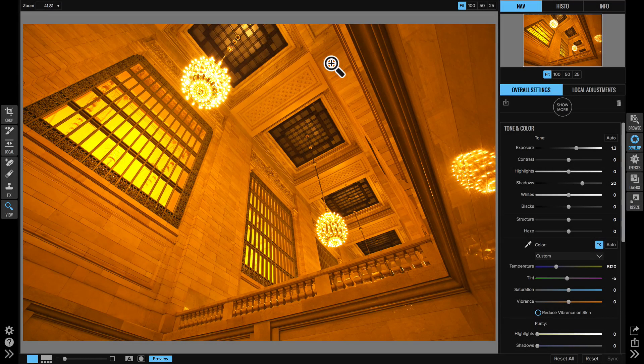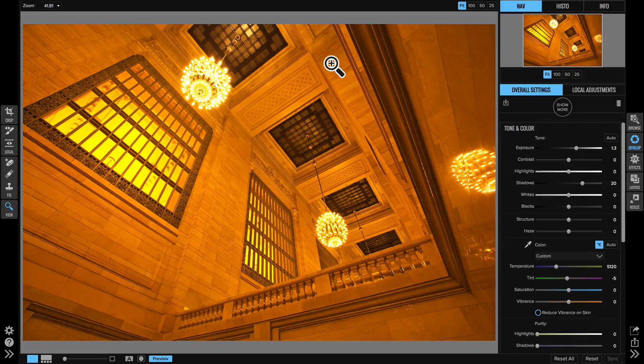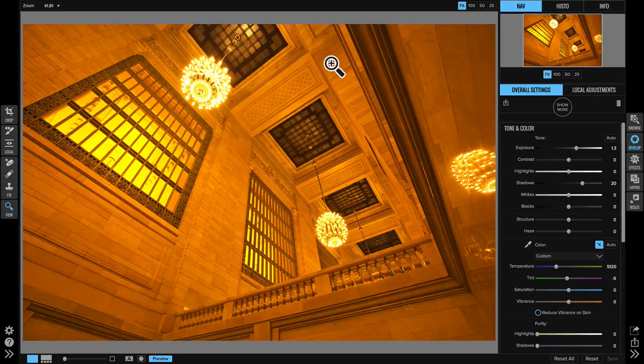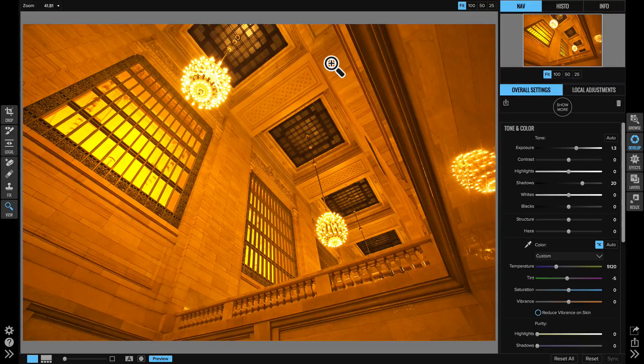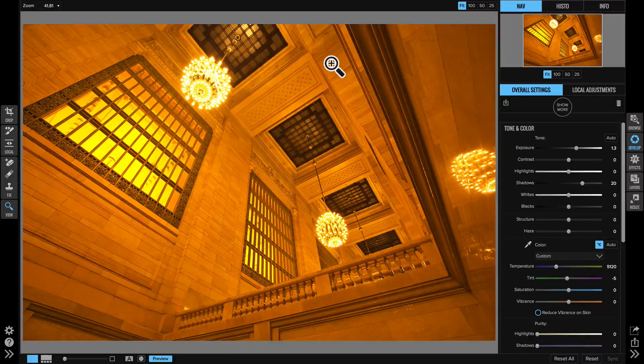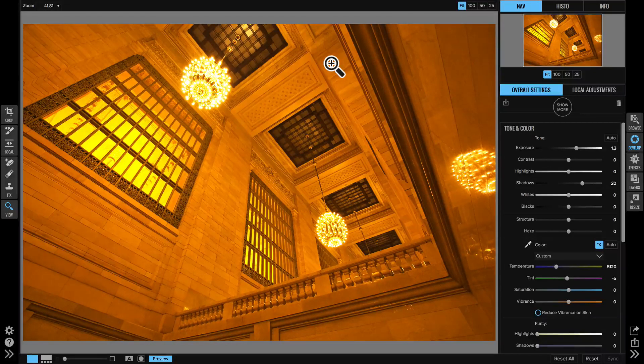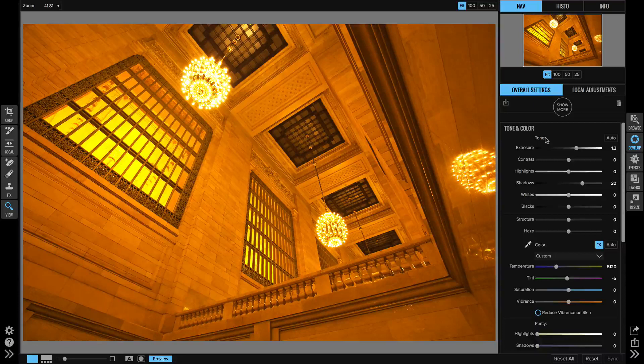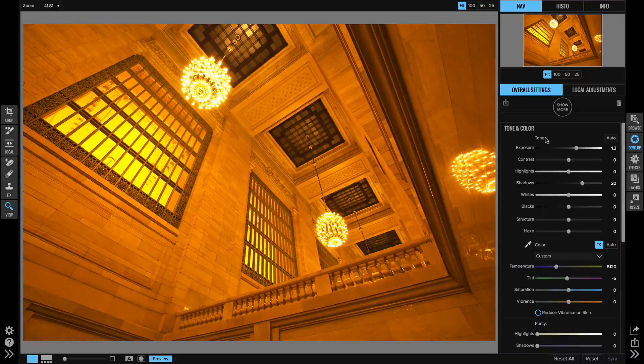Hi everyone, I want to show you the new improved white balance options inside of On1 Photo Raw 2017.6. I'm here inside of the Develop module in the Tone and Color pane. That's where you adjust the white balance.